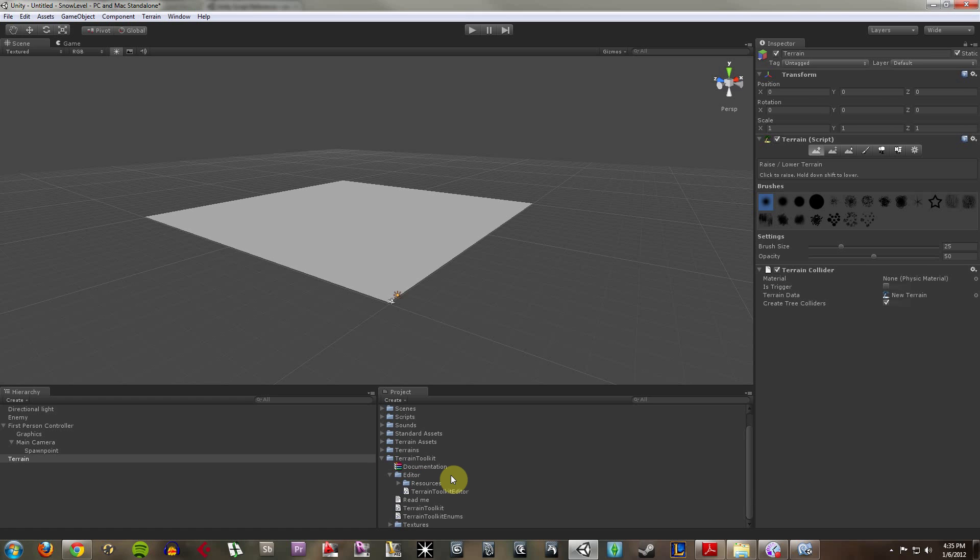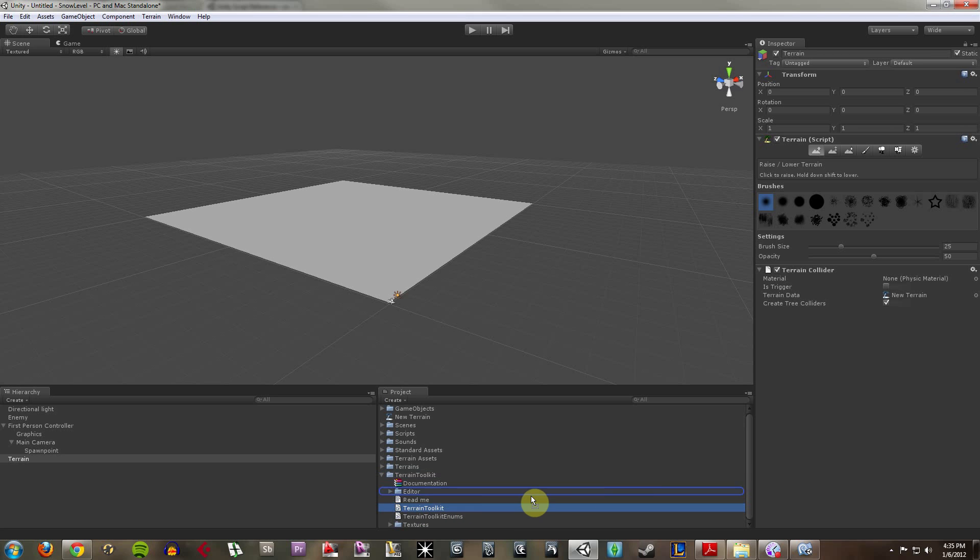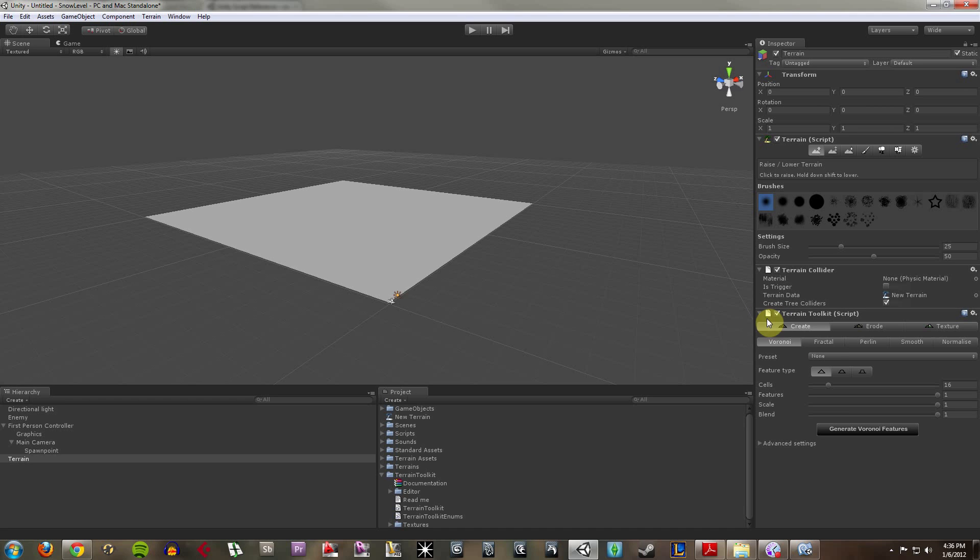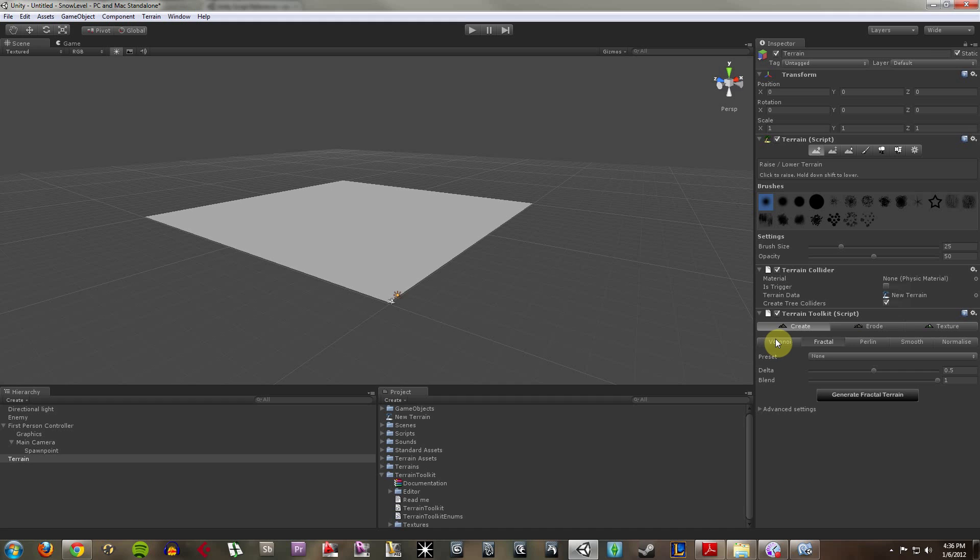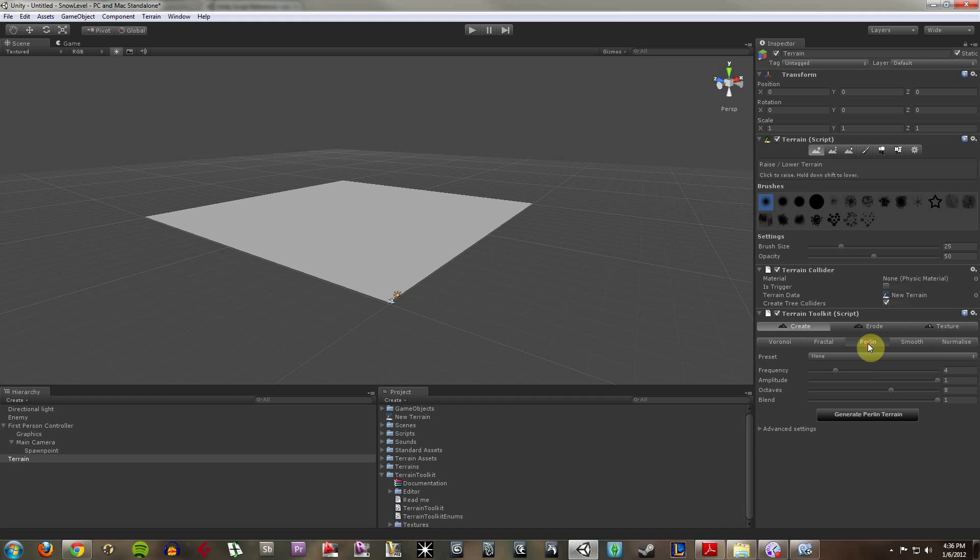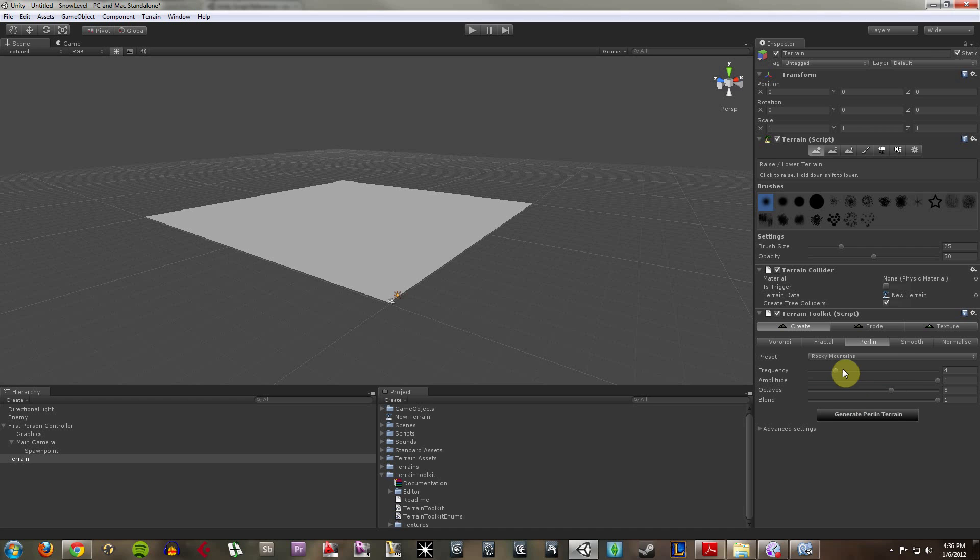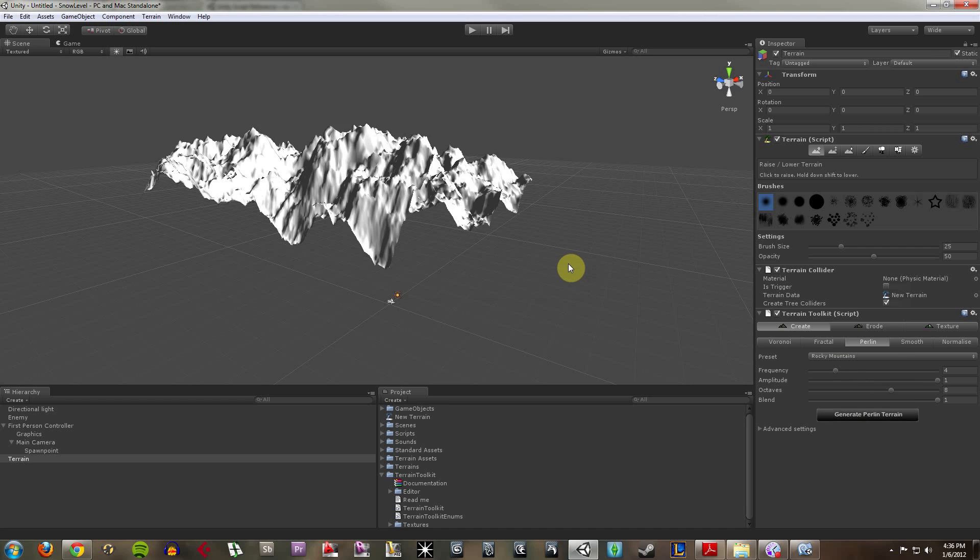Now if I go under terrain toolkit which is now in my project, I can add the terrain toolkit object to my terrain here. Now I have a terrain toolkit script which allows me to do all sorts of cool stuff. These are all special modeling methods. I kind of like the Perlin one. I'm going to use some preset for Rocky Mountains and generate Perlin terrain.